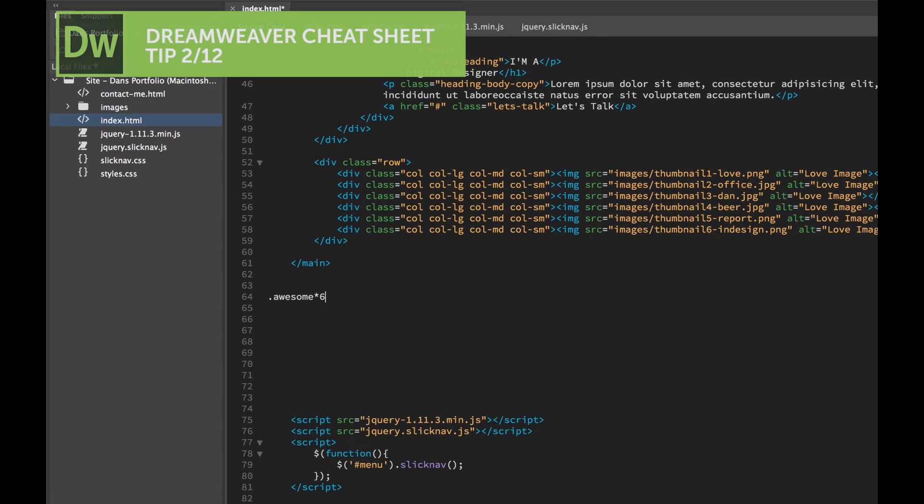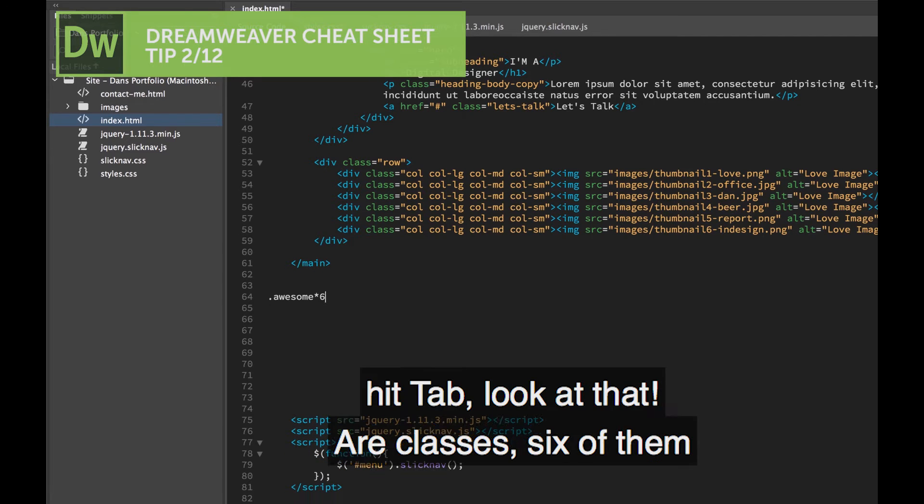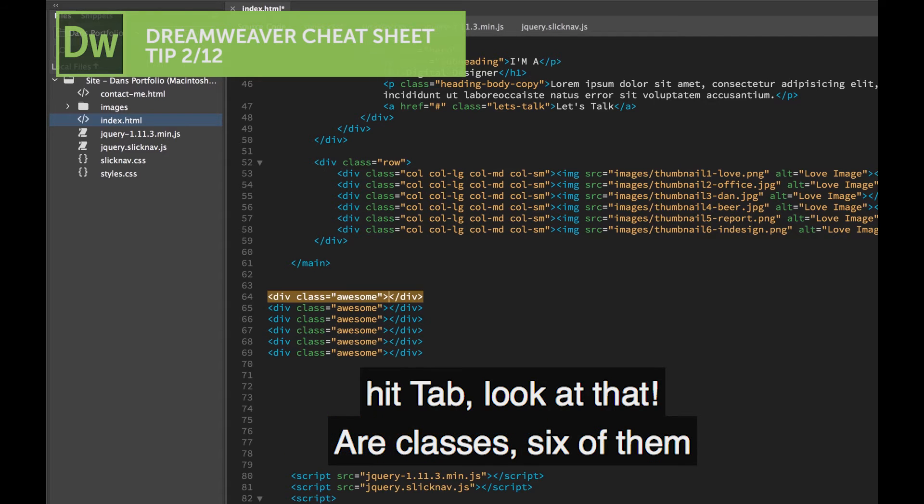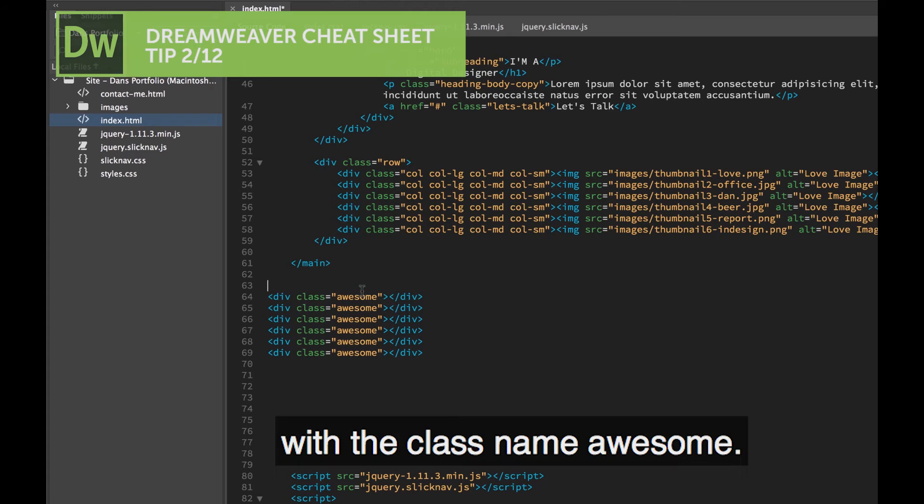And if I hit, don't put return, hit Tab. Hit Tab, look at that, I've got classes, six of them, with the class name of Awesome.